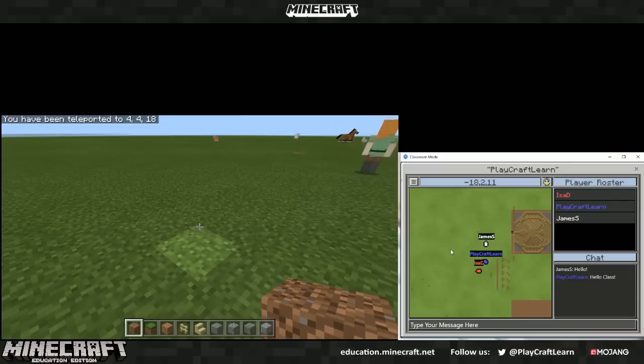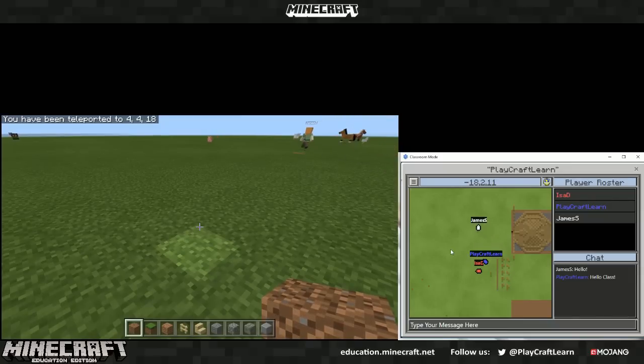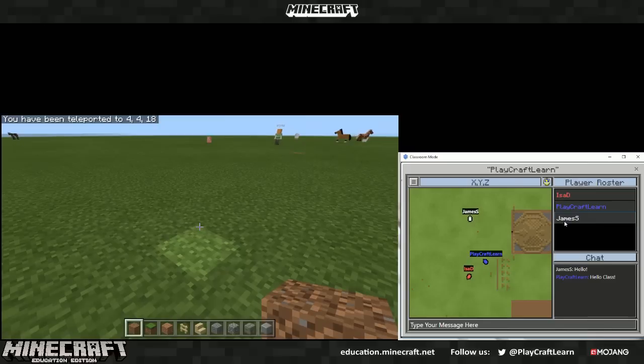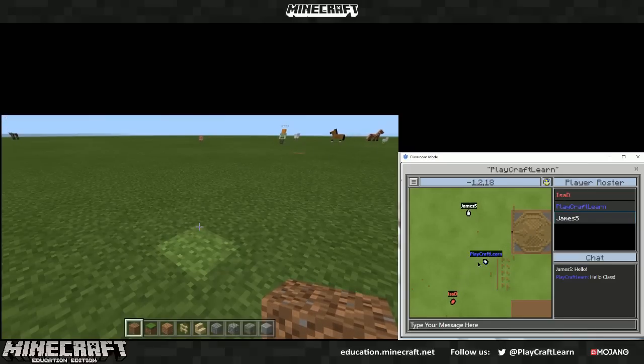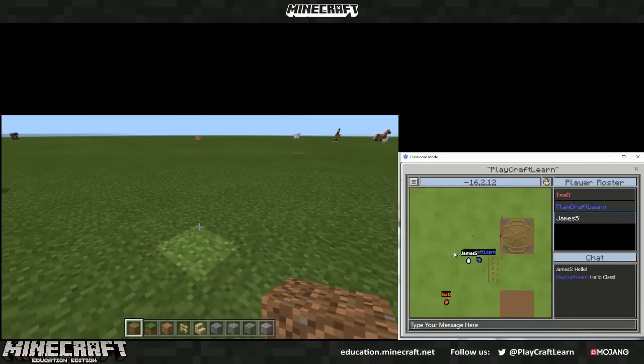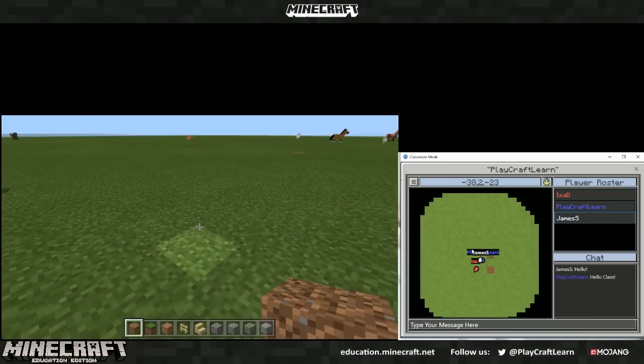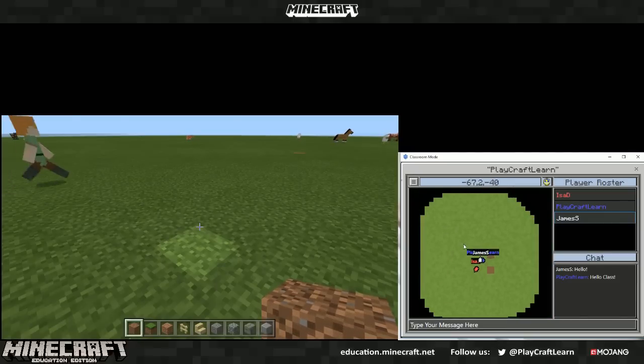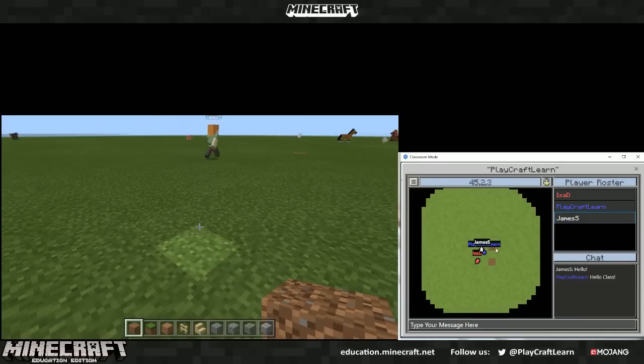If you notice that a player is running off on their own or they have gotten lost, you can simply grab the player from the player roster and drag them to where you'd like to place them. The map can be zoomed out using the scroll wheel and panned by clicking and dragging.